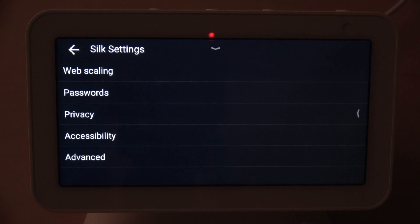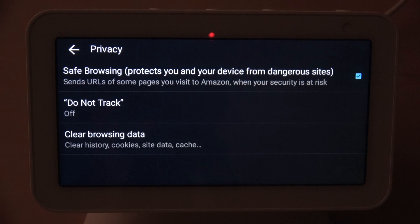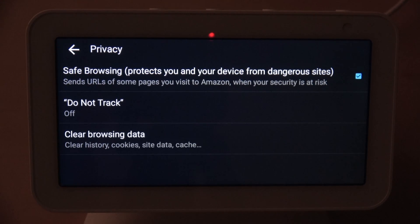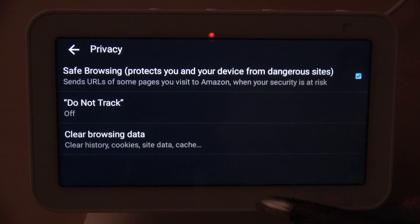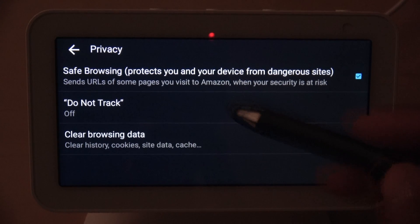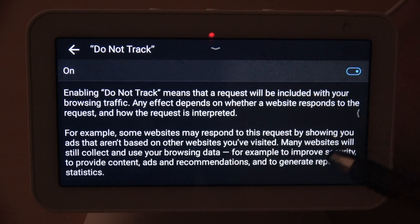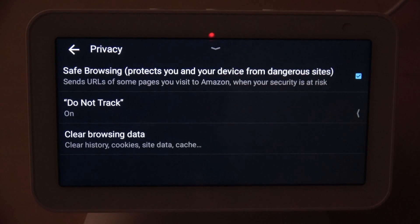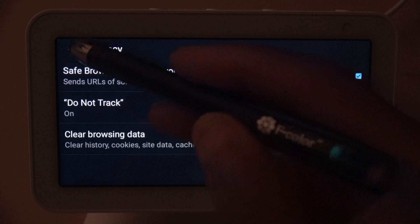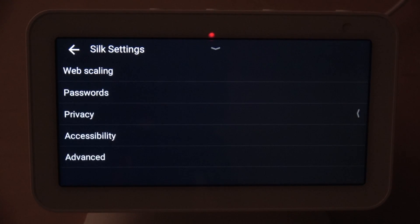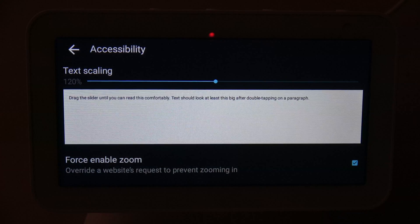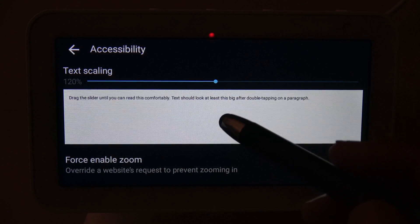The next option is Privacy. Under Privacy you have Safe Browsing, which protects you from dangerous sites that try to do phishing, malware, and other threats online. You also have Do Not Track — mine is off right now but I'm going to turn it on because I don't like being tracked on the internet. You can also clear the browser from here.